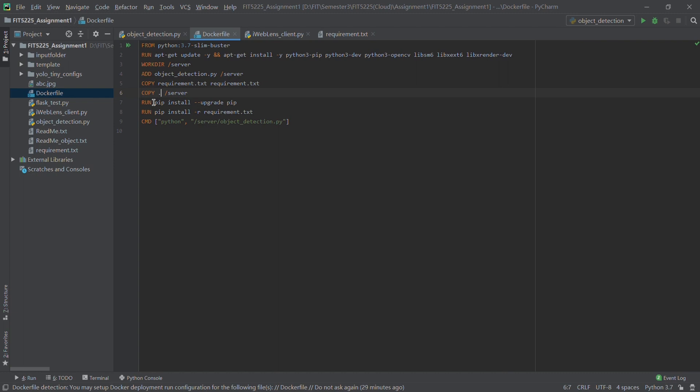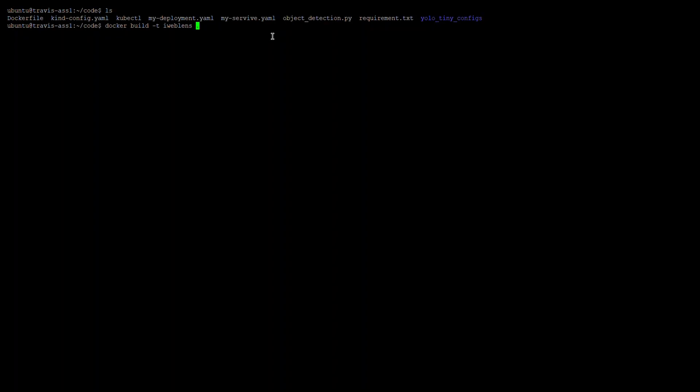Then we copy from the current directory — we copy all the files in the current directory to the server. Then we run these two commands to install the dependencies and load the requirements. Finally, this is our main command: we run our web service using the object detection Python script.